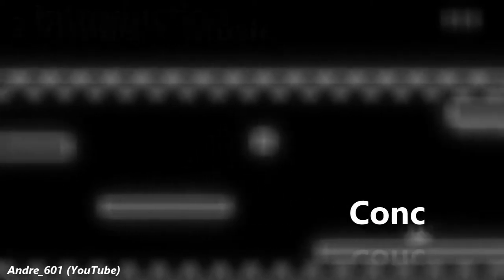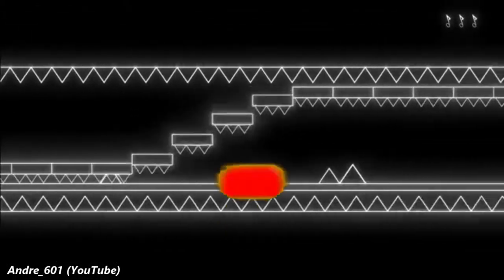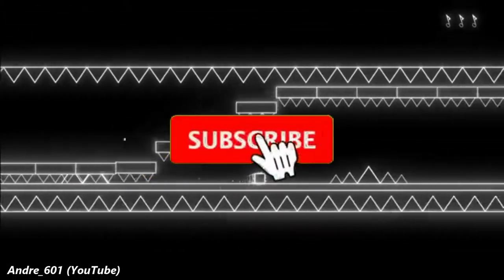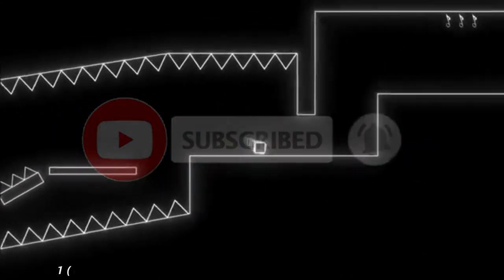If you enjoy, make sure to leave a like and subscribe. It's free, I really appreciate it, and it helps the channel out a lot.